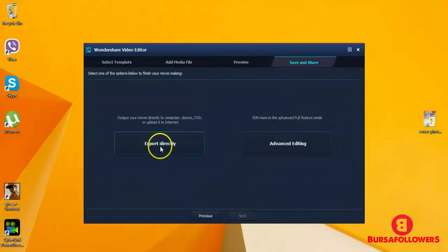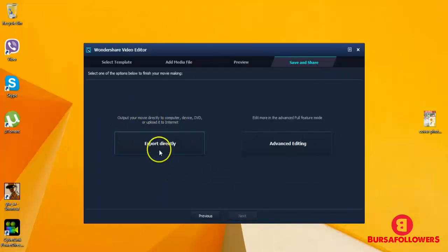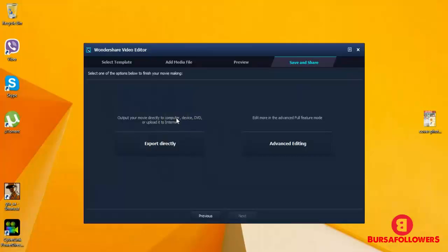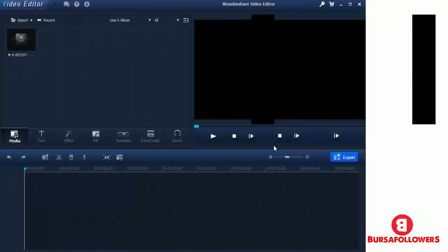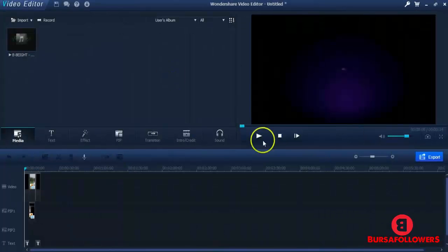Next, and you can export the movie now, but I have said that we'll go to the full feature mode. So full feature mode here within advanced editing is the full feature mode.